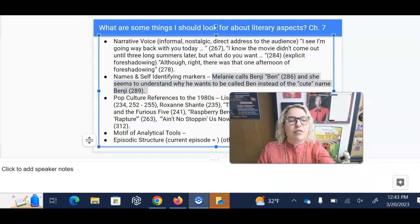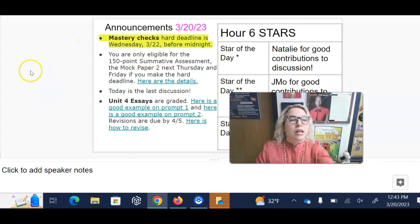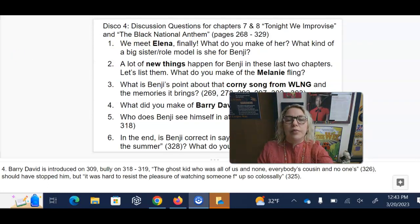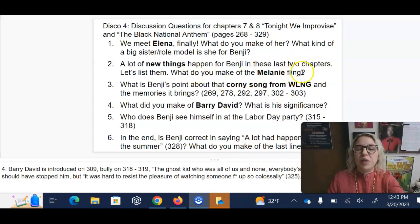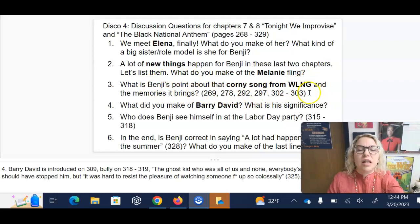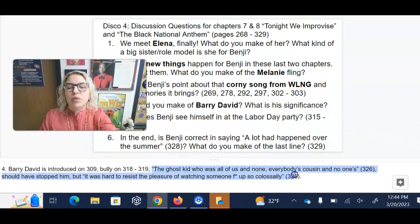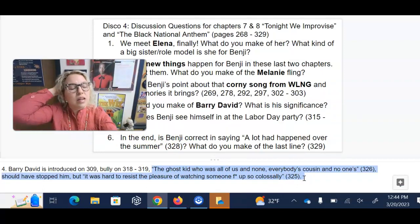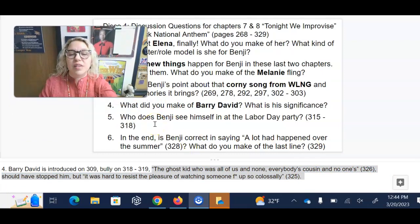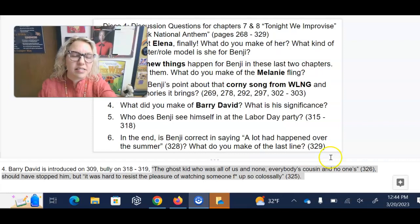Let me show you the discussion questions — you can answer one or more of these at your leisure. We finally meet Elena: what do you make of her, what kind of a big sister role model is she for Benji? A lot of new things happen for Benji in these last two chapters — list them. What do you make of the Melanie fling? What is Benji's point about the corny song from WLNG and the memories it brings? What do you make of Barry David and his significance? Who does Benji see himself in at the Labor Day party? And in the end, is Benji correct in saying a lot has happened over the summer? And finally, what do you make of the last line of the book?